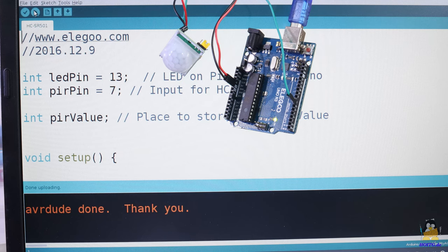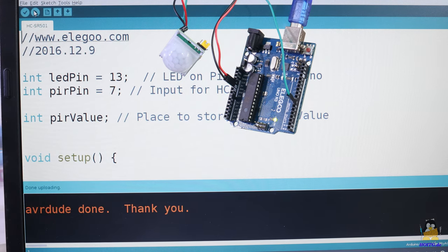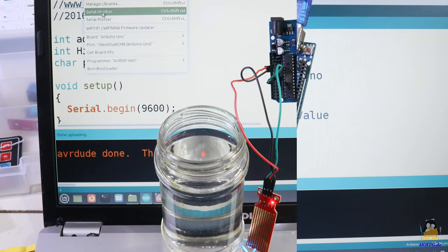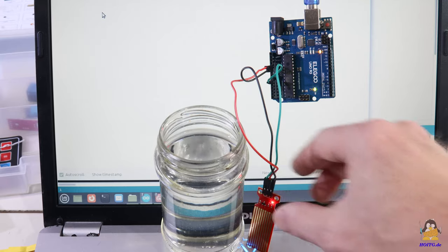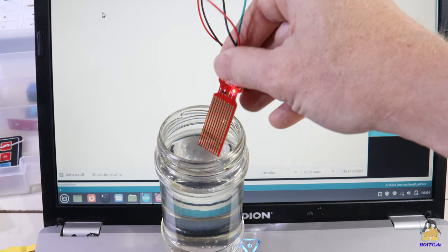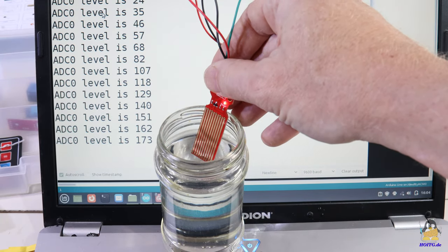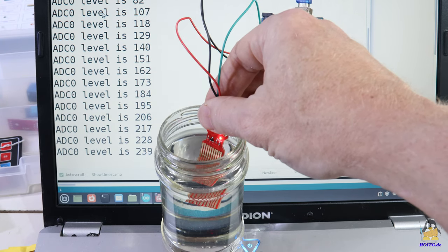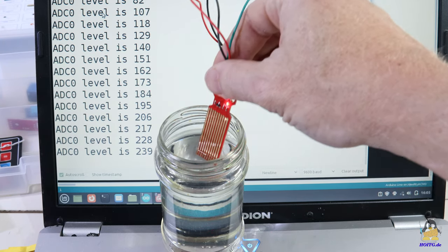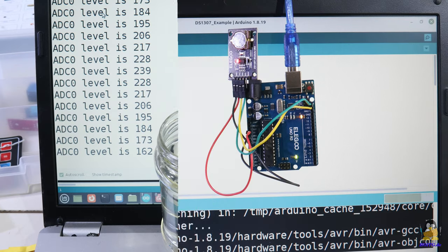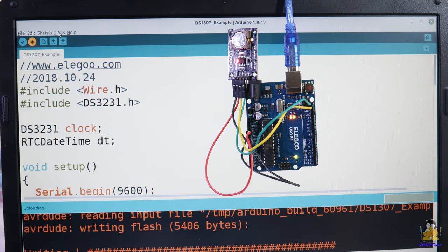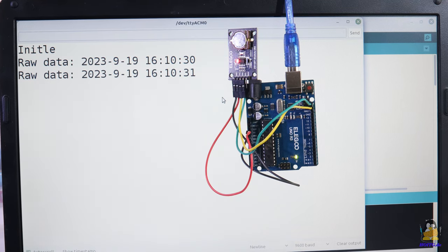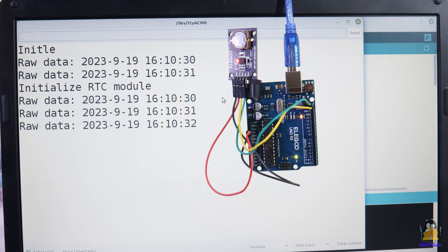If you would buy the components individually, you would spend several hours searching for the needed libraries. The Elego starter set saves you all this time as well as the possible frustration if you cannot find a working library for your sensor or display.